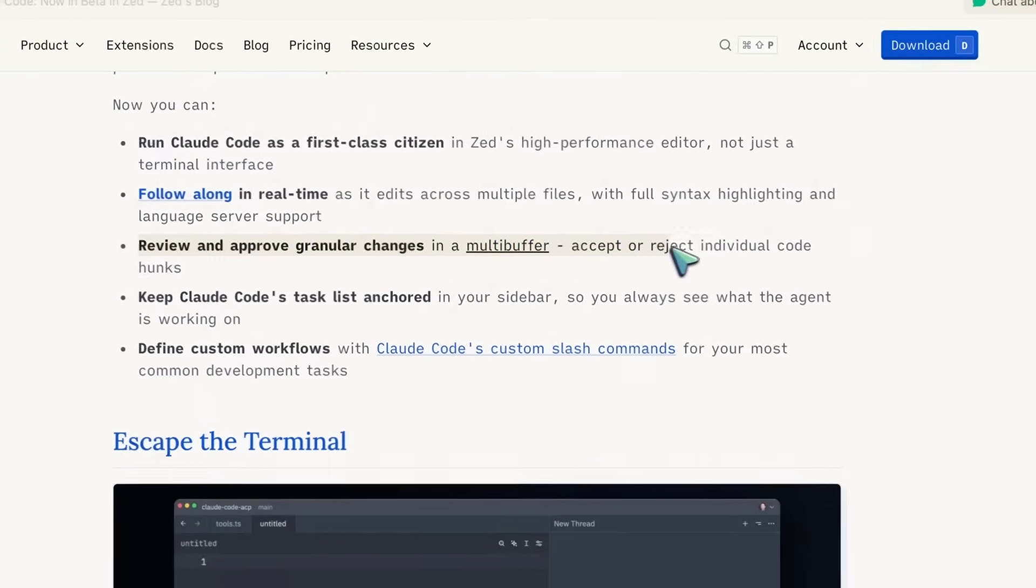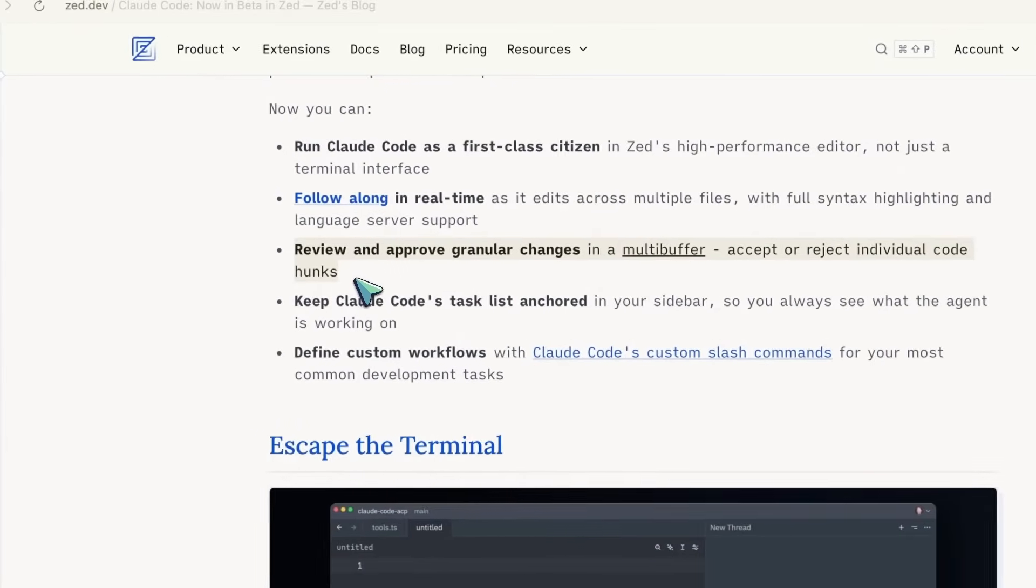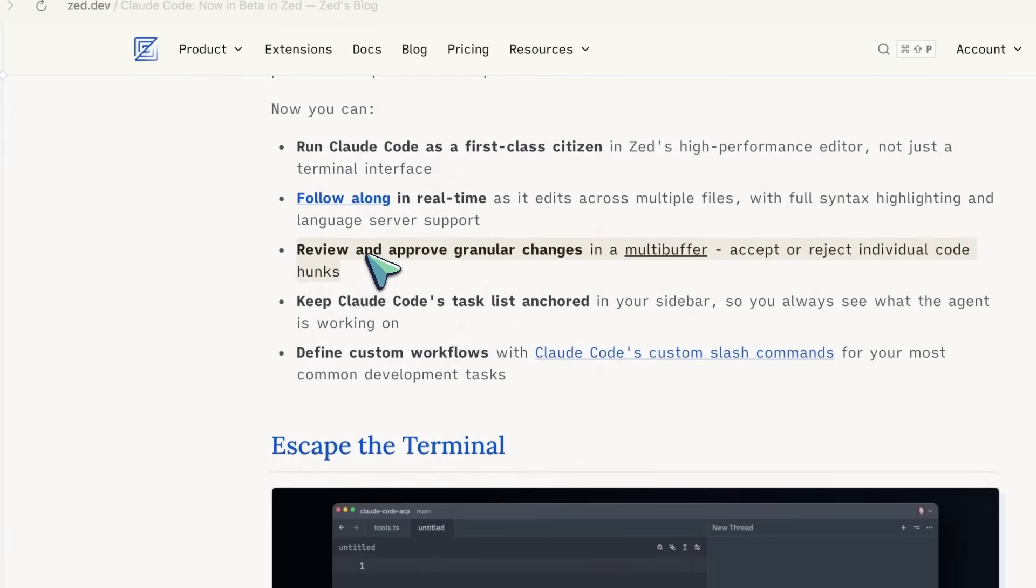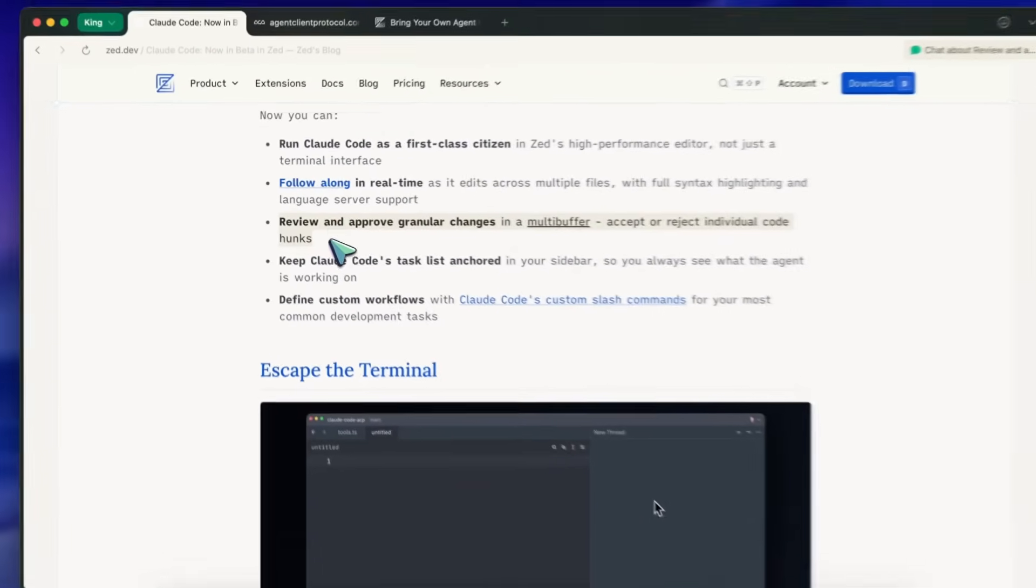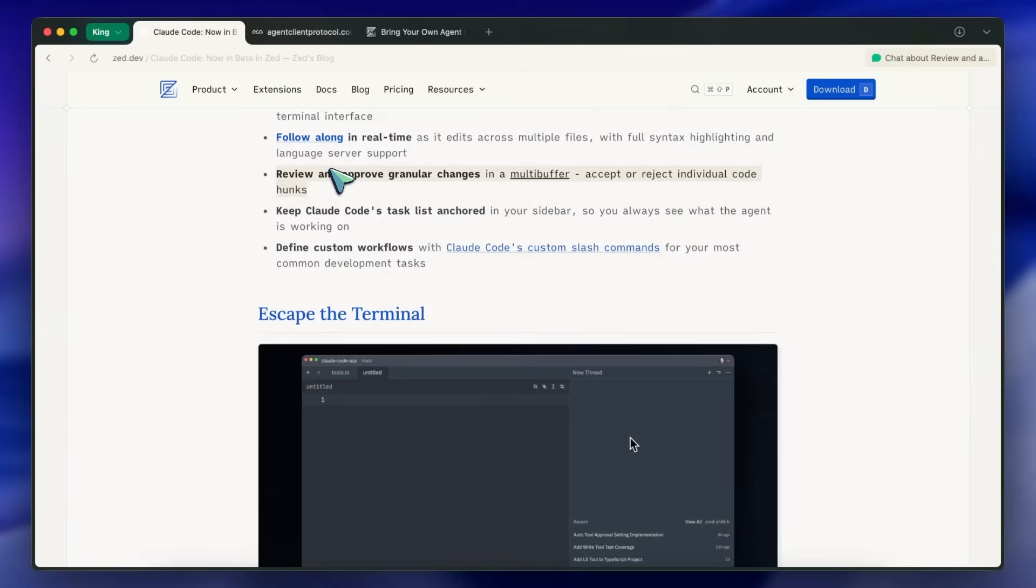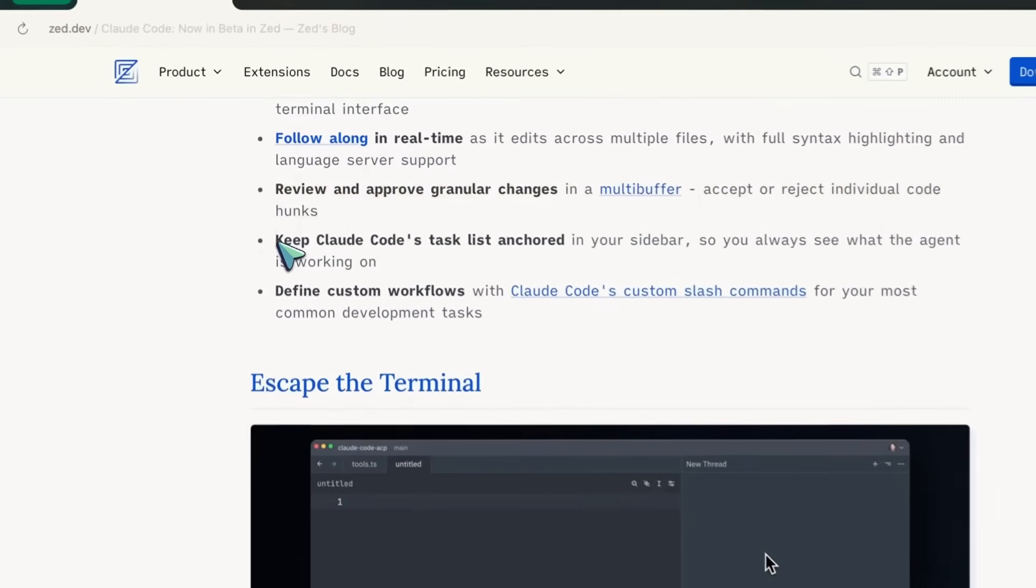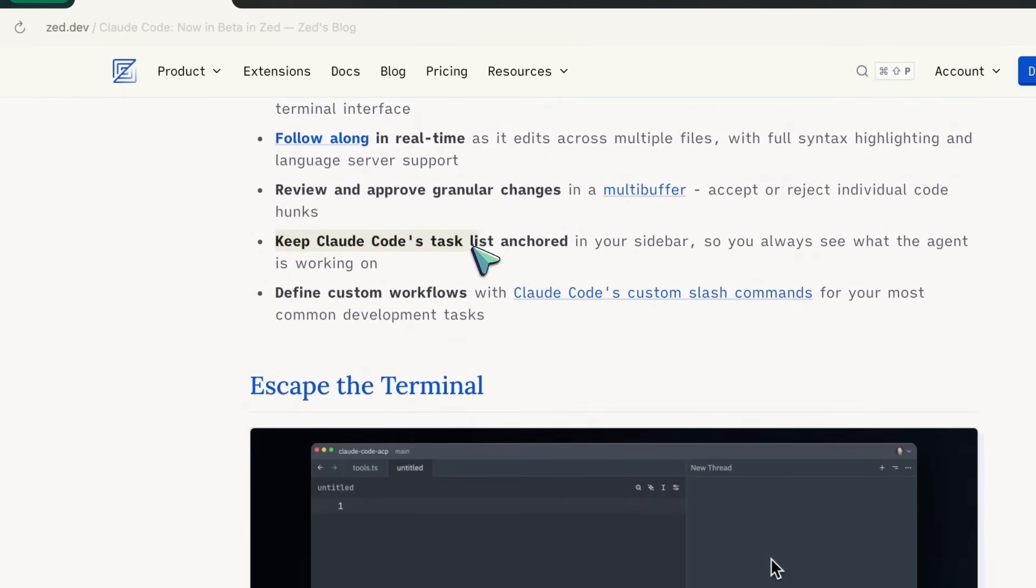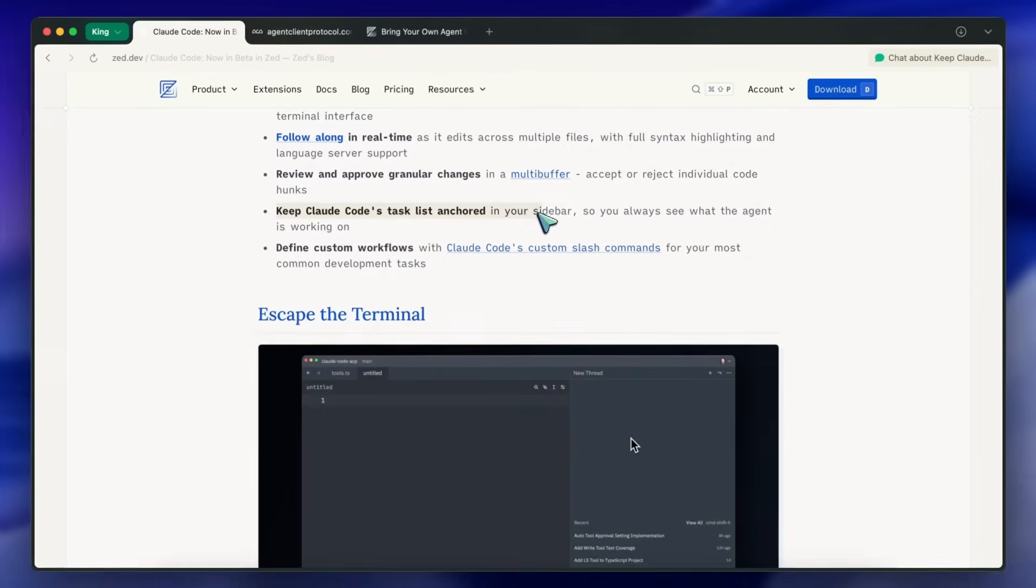Which isn't really possible with the terminal based Claude Code. There you always have to either approve the whole thing or reject the whole thing, but here you can accept different code chunks individually as well. It also allows you to keep Claude Code's task list anchored in your sidebar.